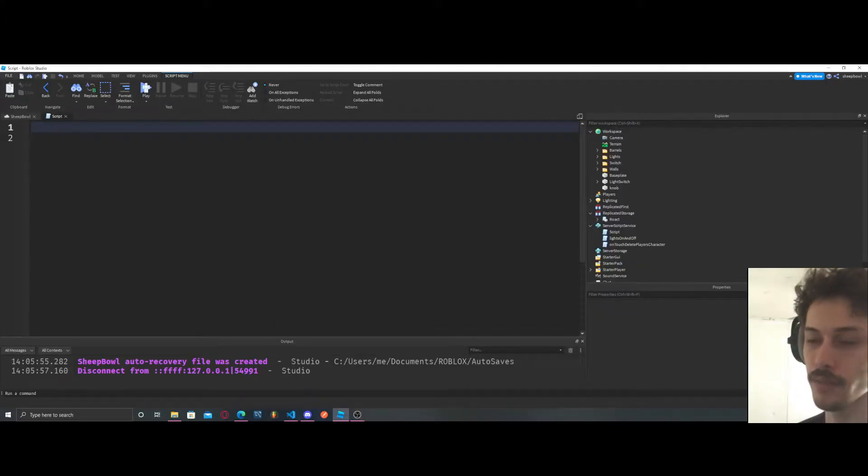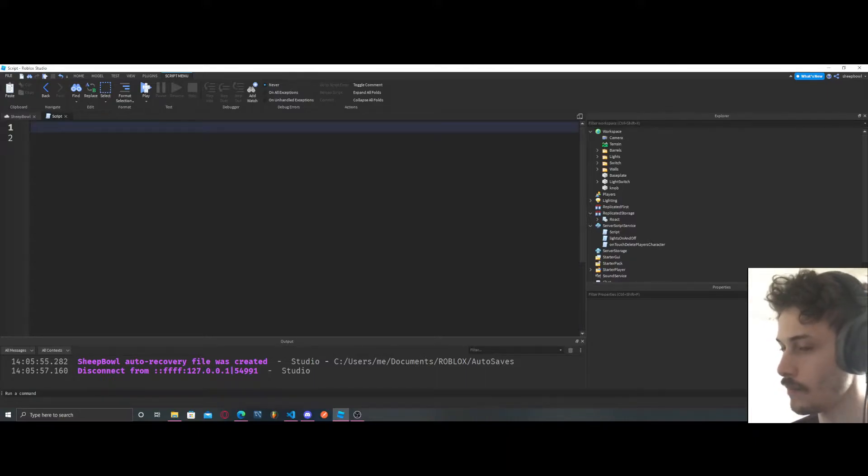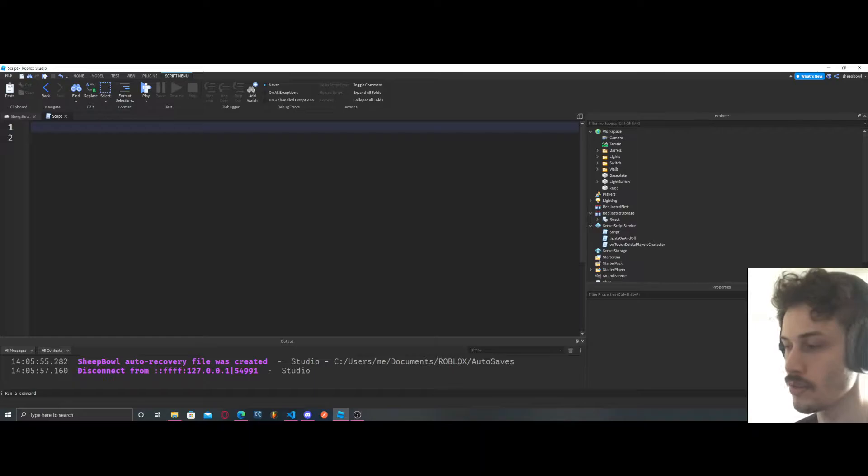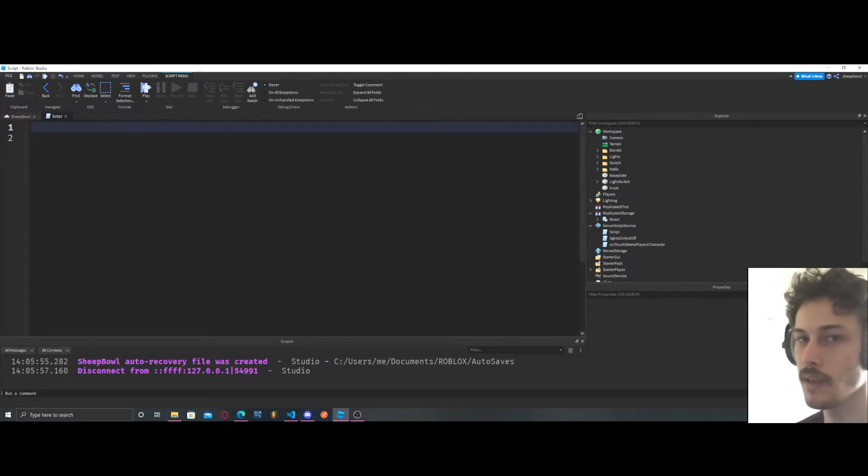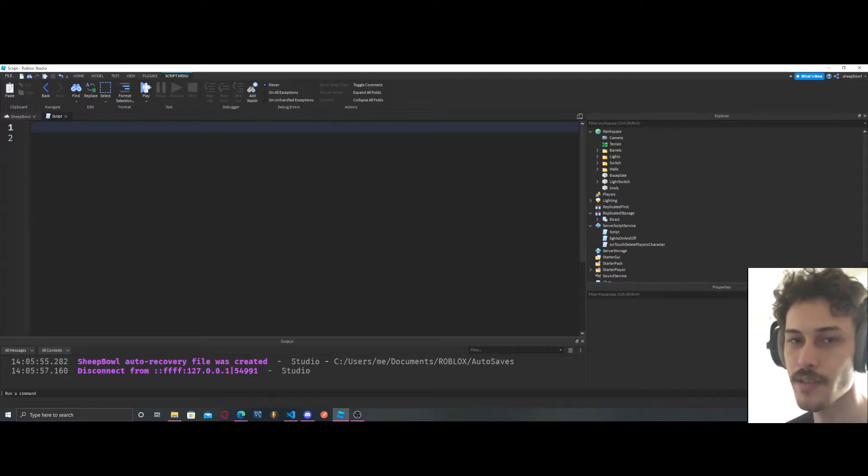We're going to be going over module scripts in this video. So a module script, to put it simply, is just a script that holds information such as functions, tables, arrays, dictionaries, whatever.